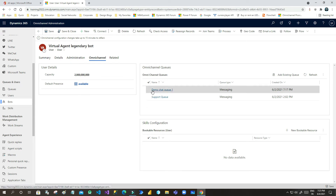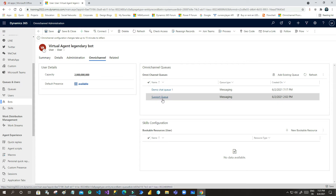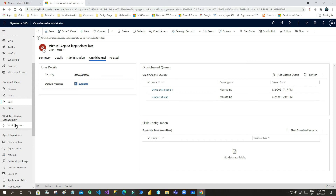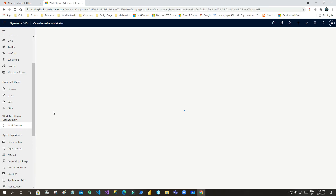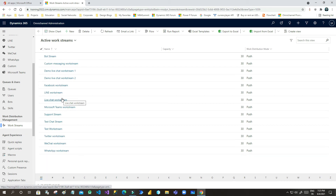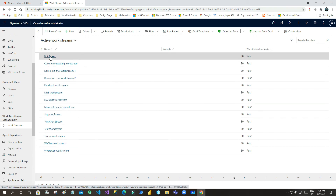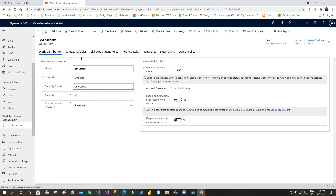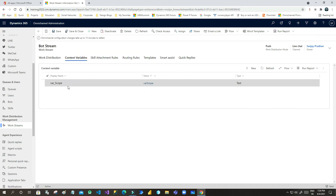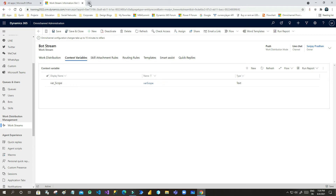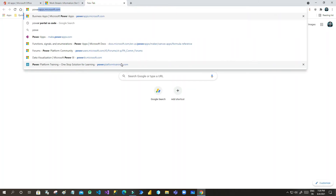I have associated two queues: one is the support queue and another is the demo chat queue, so that whenever someone triggers a transfer-to-agent action, the routing works correctly. We also need to define routing roles here, including the context variable. The variable var_scope is the context variable added here for routing.